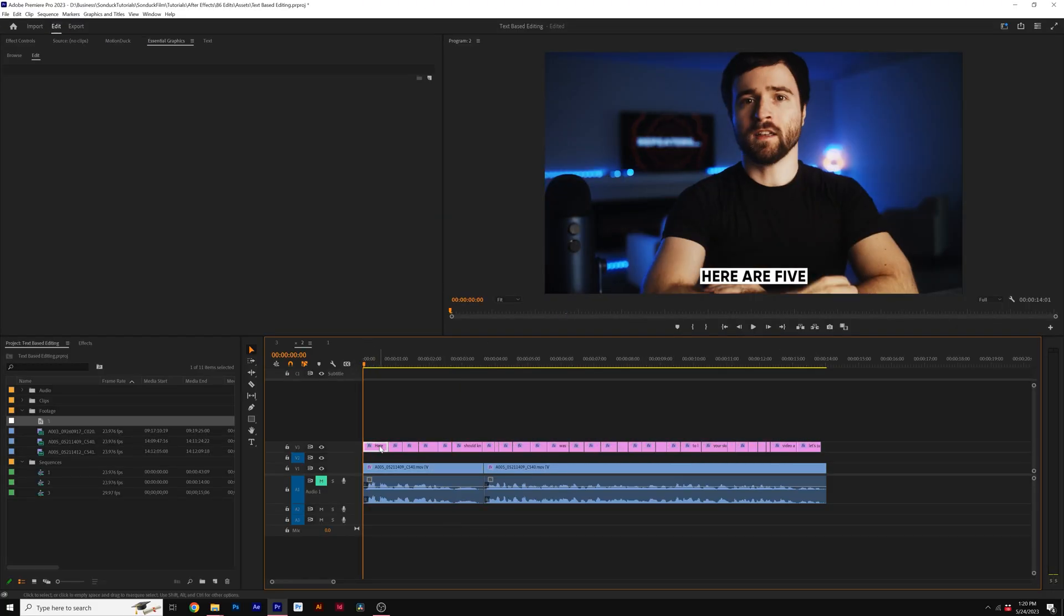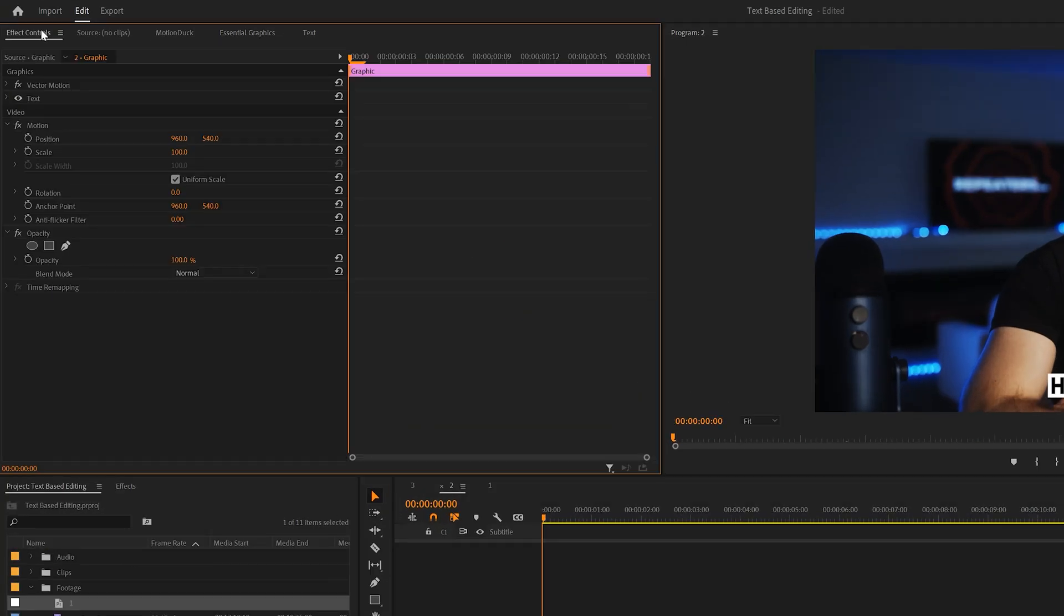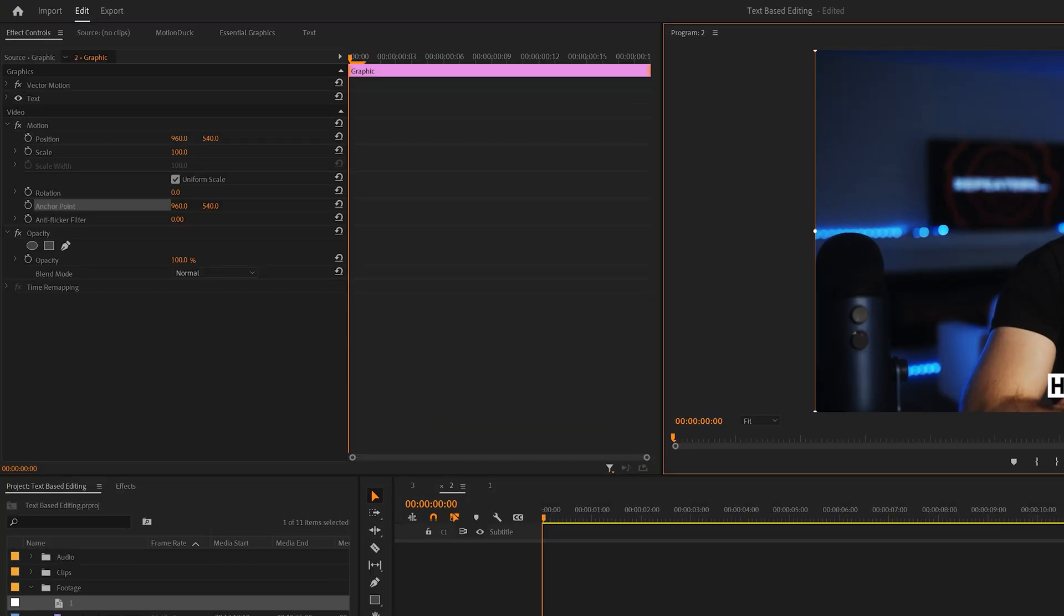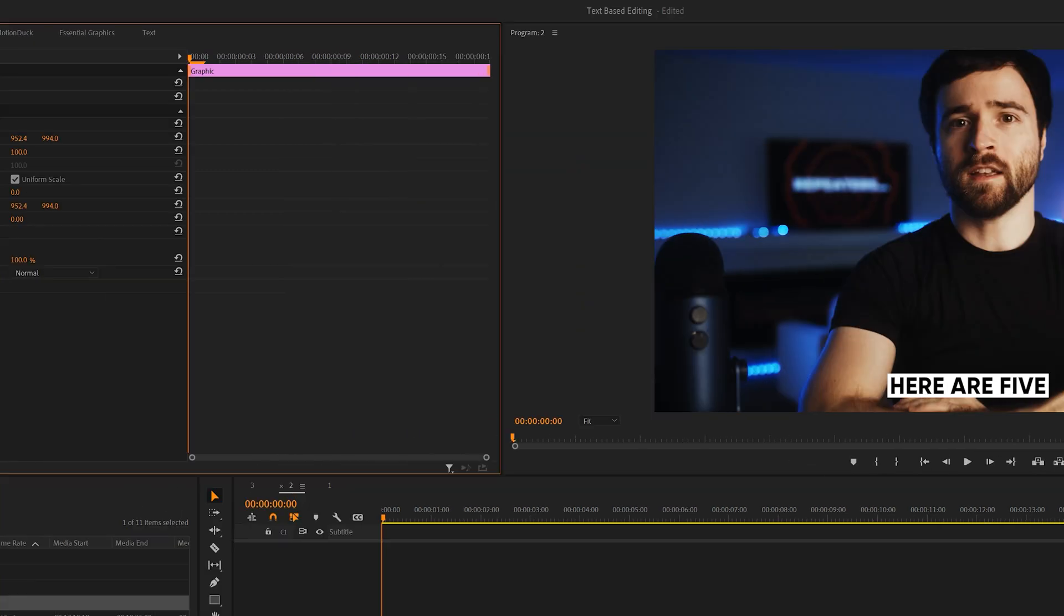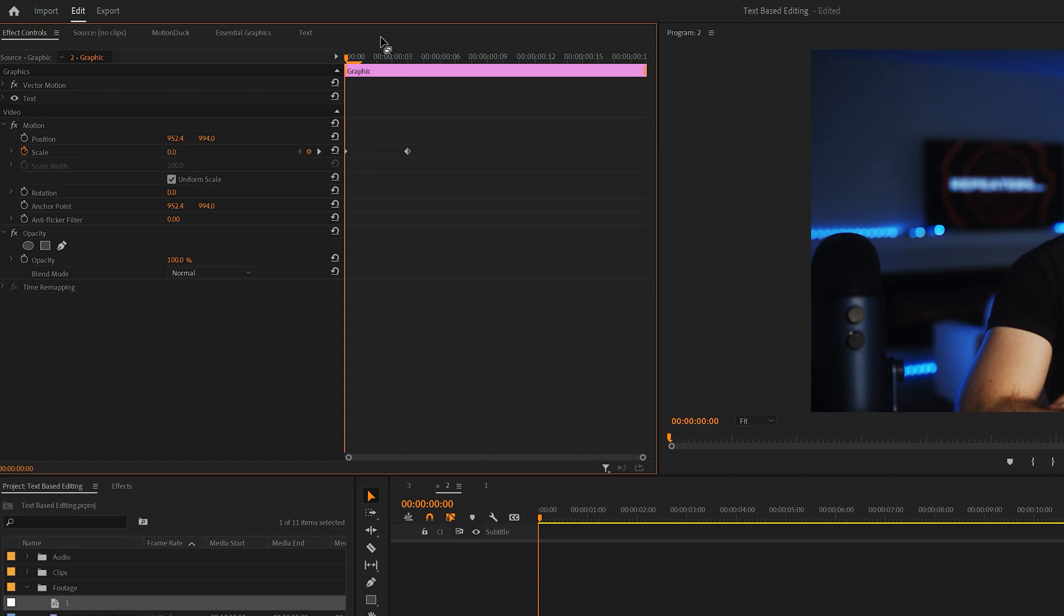This will add it into our timeline, which then we can go to one of the captions here, go to Effect Controls. We can readjust the anchor point to be on top of our caption in our program monitor. Then we can add a keyframe for scale, move it forward by a few frames, set the scale to zero, and then go between the keyframes and set the scale up to, say, 120.